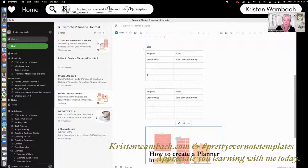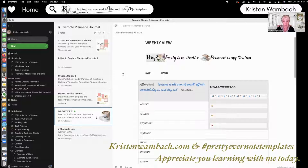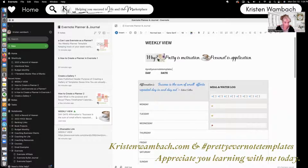That is just very rudimentary on how to create a planner — because we planned something. Now I am going to share with you this, which is my very favorite: the weekly view. This is how I set up a weekly view in the different planners that I sell and offer to my customers. I have a question right at the top — why? Pretty is motivation. Personal is application. And that is why I did the hashtag pretty Evernote templates. Because when it's pretty, it motivates me. When it's personal — when I put my name on it — that gives me the application to get it done. That's the energy and the momentum.